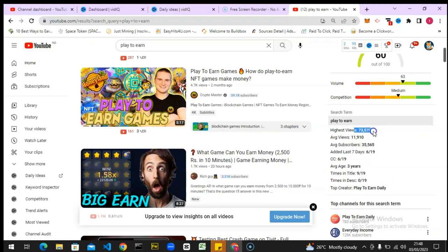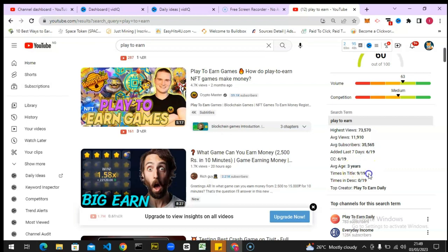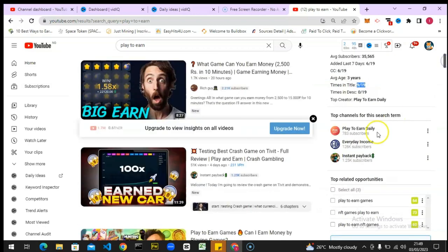When you scroll down a little bit more you notice even more. It shows the highest view for that particular search, the average view it gets which is very fair, and the average subscriber count which is also very fair — not in the millions. Then there's the upload rate: six videos were uploaded out of an expected 19. The average age range of people that watch these videos is three years, which is not bad. The time-in-title is 19 out of 9, and the description is zero out of nine — they don't even pay much attention to description and still get a lot of views.